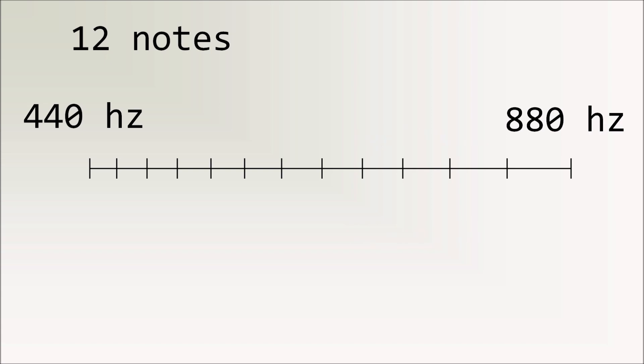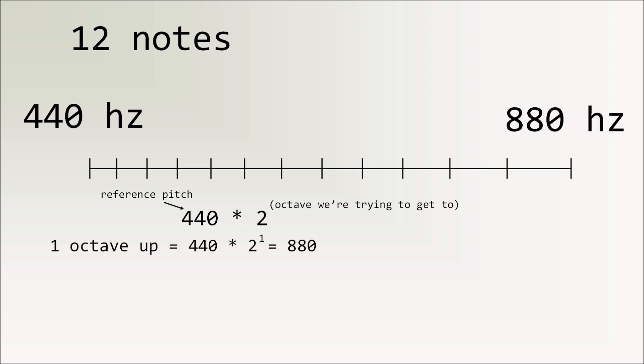So think about how we get the next octave. We do 440 times 2 raised to the octave we're trying to get to. For example, if we're trying to go one octave higher, we raise 2 to the 1, and so that's basically just doing 440 times 2, and we get 880. If we're trying to go two octaves lower, then it's like multiplying 440 by a quarter, so dividing by 4, and we get 110. But if we want to get notes instead of octaves, we've got to do this annoying math where we raise 2 to the 1/12th, or take the 12th root of 2.